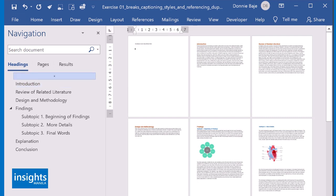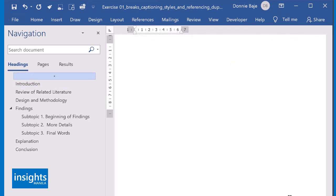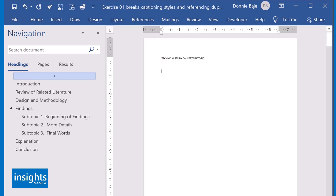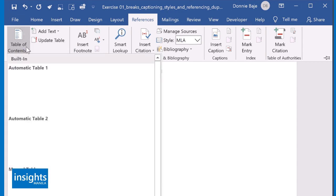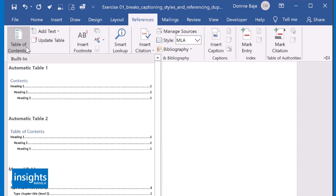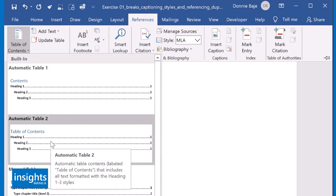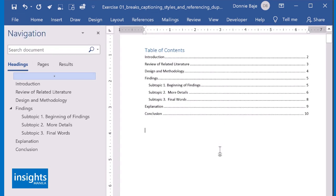And then from here, I will go to References. And then under References, on the left side, you should see there Table of Contents. Then from here, you can select what kind of Table of Contents do you want, although technically they all look the same anyway. I'll just choose the first one, Automatic Table No. 2. Click it. And that should bring up the Table of Contents, courtesy of your headings.